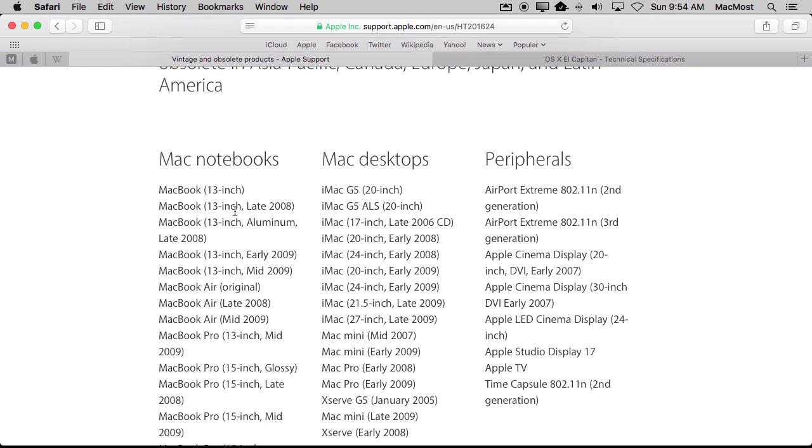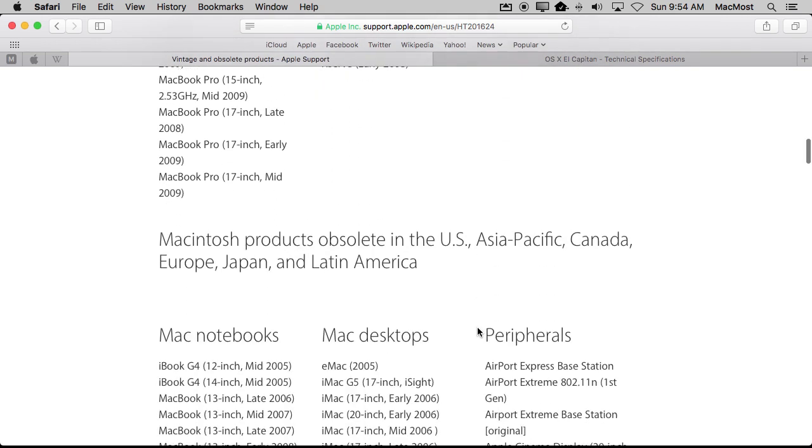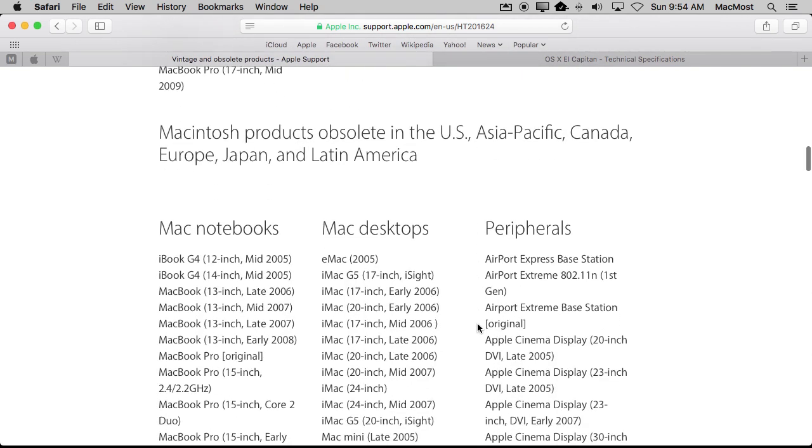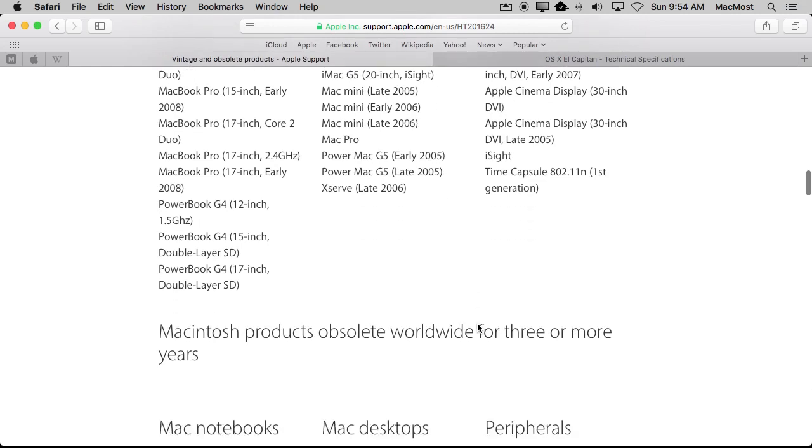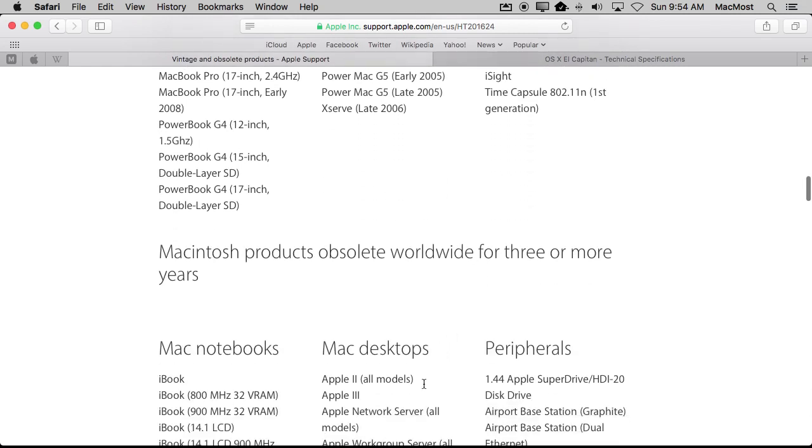But it does give some insights to what Apple likes to support and what they consider to be old. They list all sorts of models here. And you can see these are the ones that they believe are obsolete or they are vintage rather than current Macs. So you can see if your model is on there. There are also peripherals listed. In addition it even goes back into a lot of older stuff and varies by country probably because of different regulations.